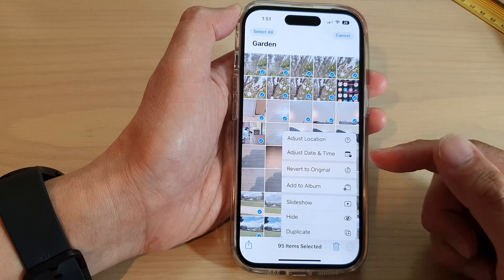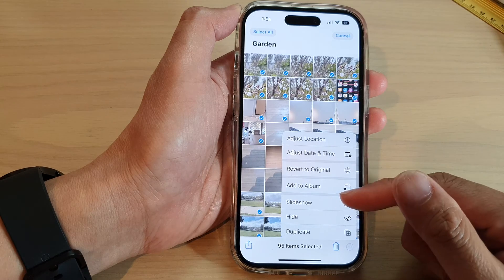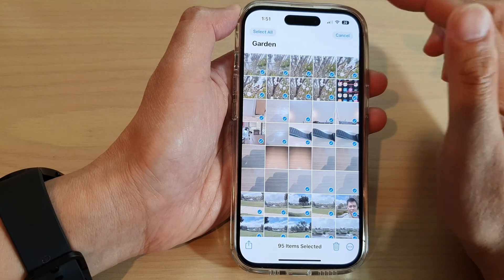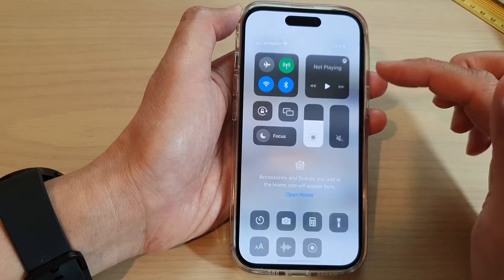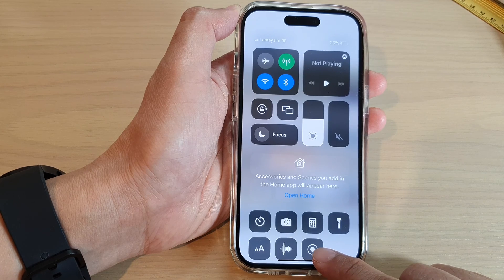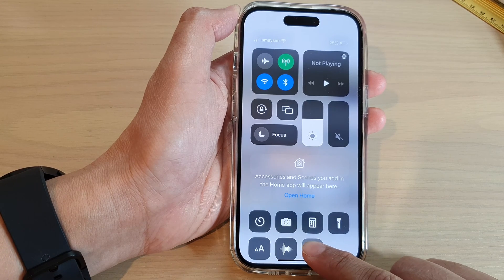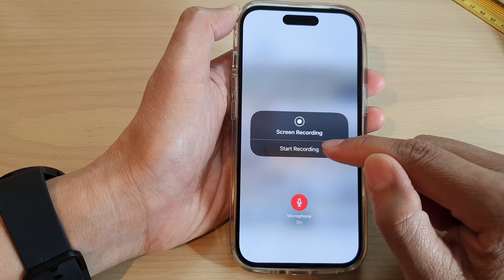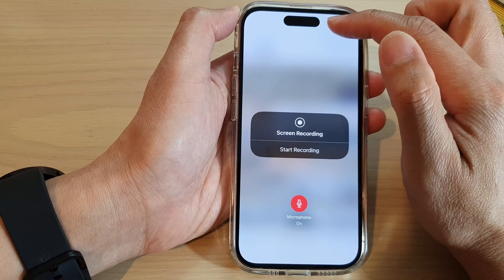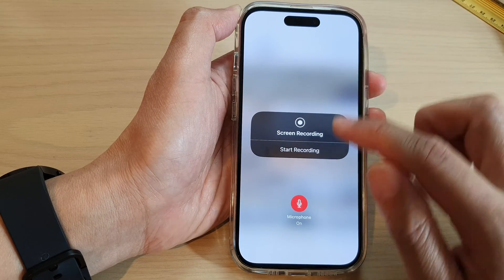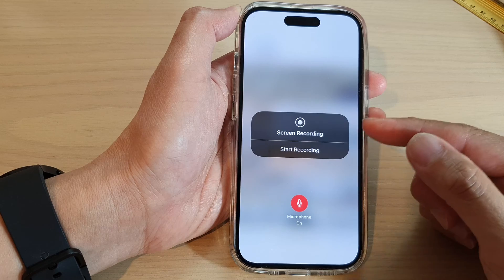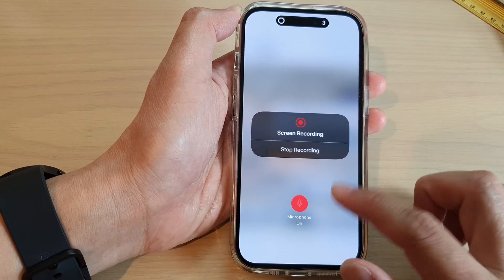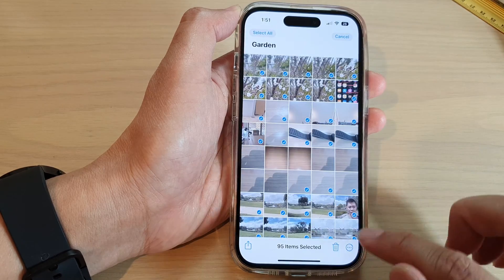Next, tap the More button — here you can either play the slideshow first and then start recording, or press the recording button first. Swipe down at the top to open the Control Center, then tap the Record button, press and hold, and tap Start Recording. It will give you a three-second countdown, so be quick — but if not, you can edit the video later. Now I'm going to start the slideshow.